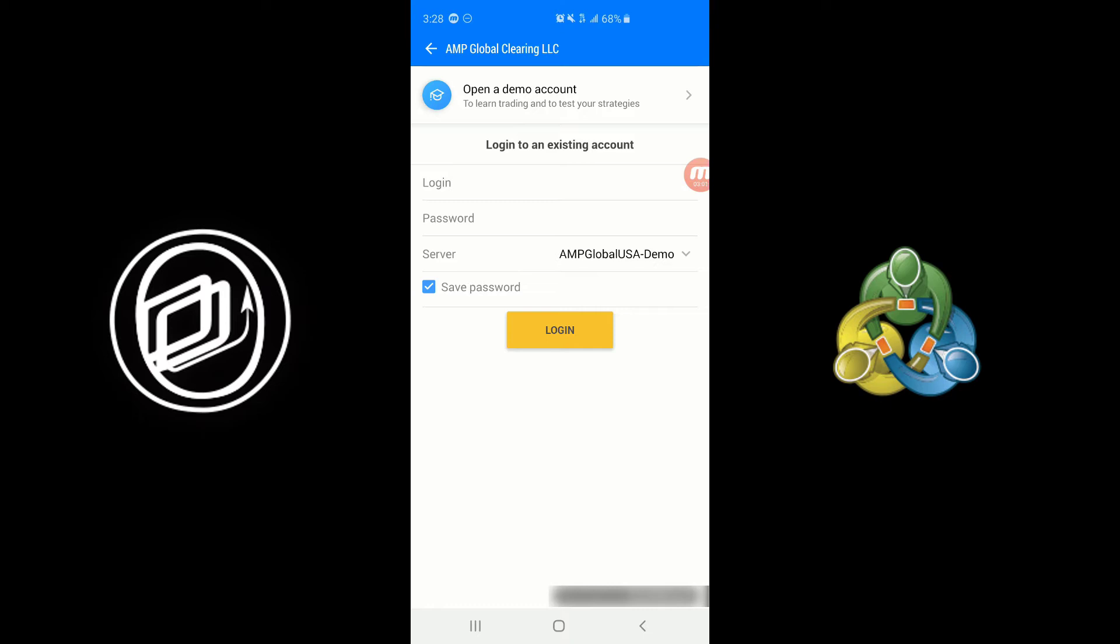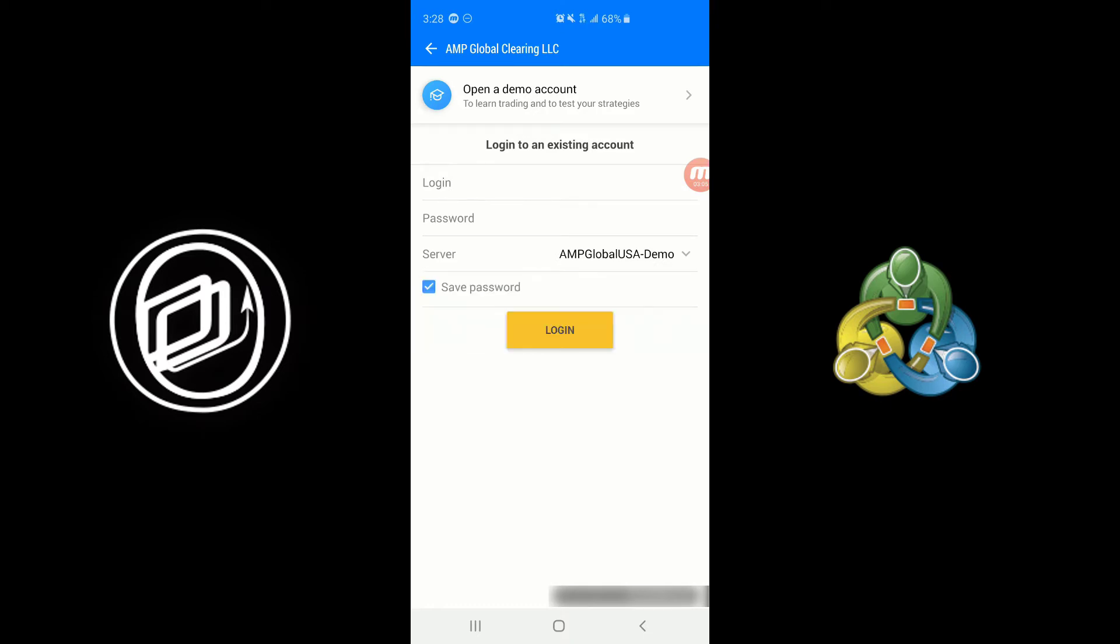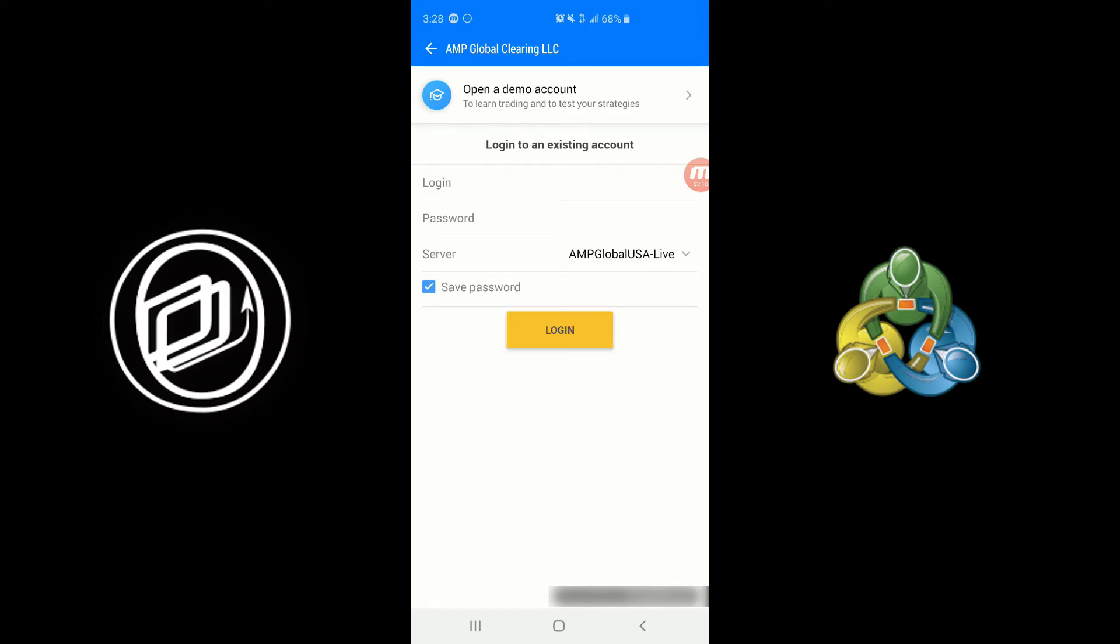Otherwise, if you're a live customer of ours or another broker and are looking to log into your live AMP account, simply choose the AMP Global USA Live option under server type and then type in the username and password that either us or AMP has provided you with. Once you've entered it in, simply click Login and you'll automatically be connected to the live CQG AMP Global server.